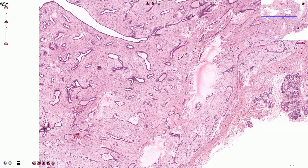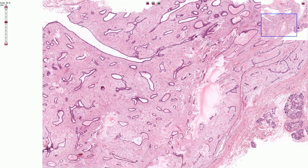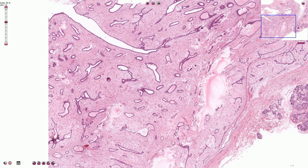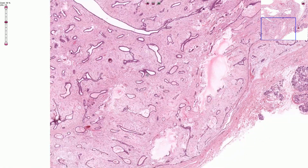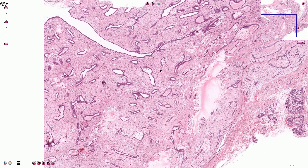Some ducts can be cystically dilated, as can be seen here, and that is quite common. Sometimes we can also see sclerosing adenosis, epithelial calcifications, or papillary apocrine changes. When we recognize these changes, we can diagnose a complex fibroadenoma, and those complex fibroadenomas are associated with a very slightly increased risk of carcinoma in the breast.